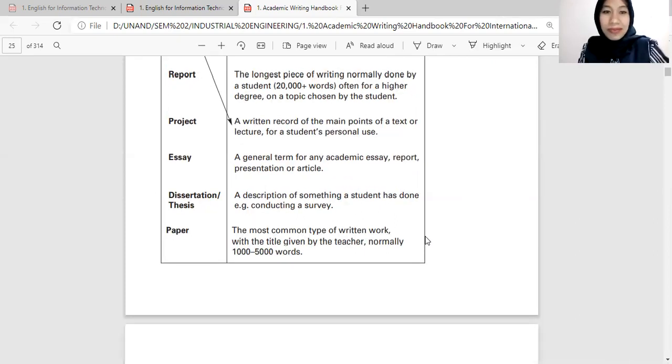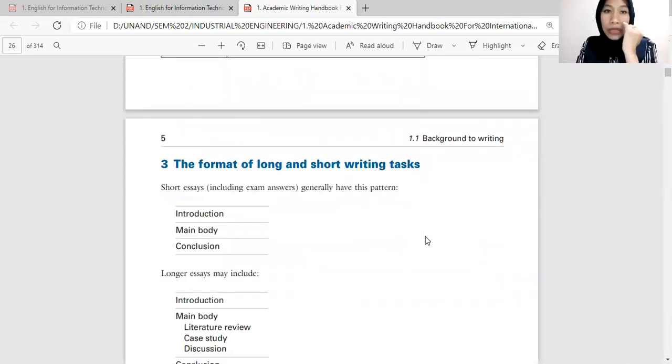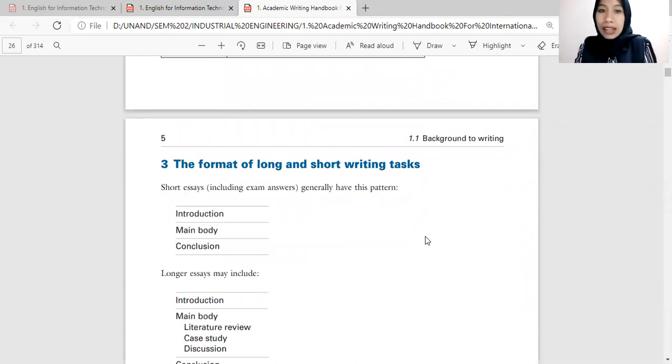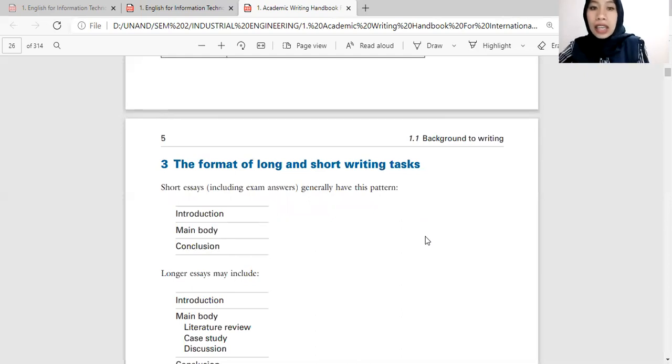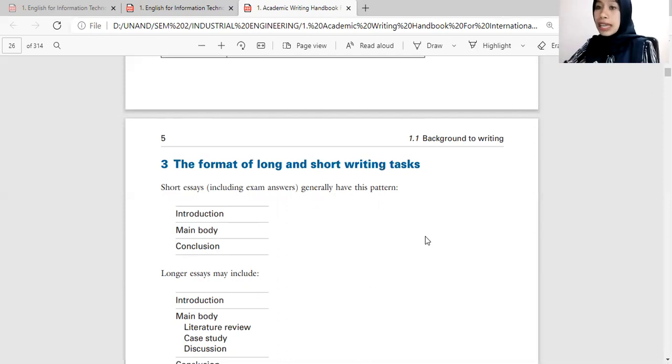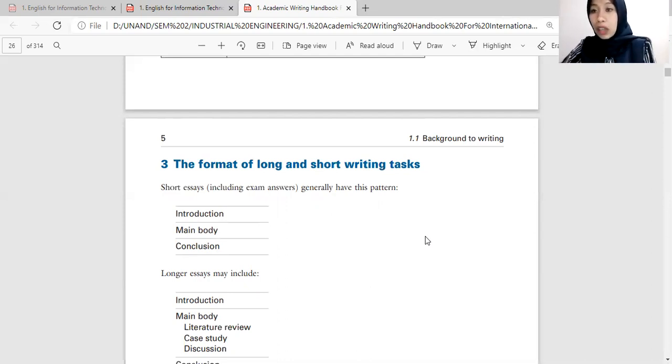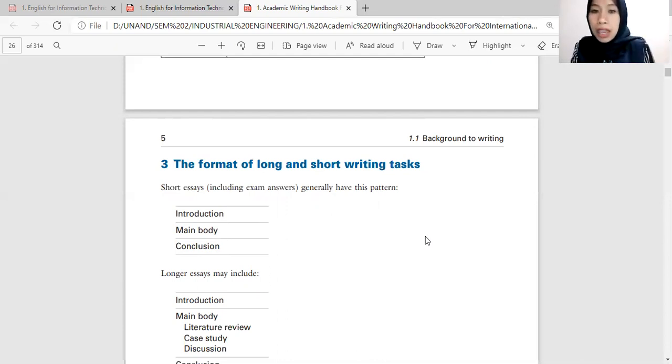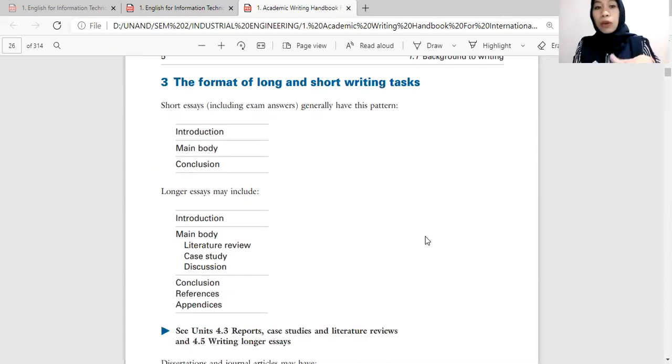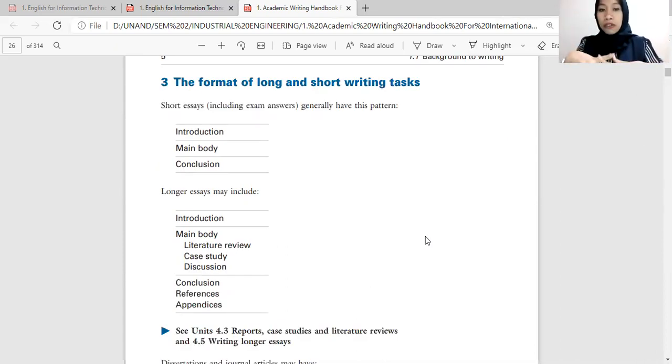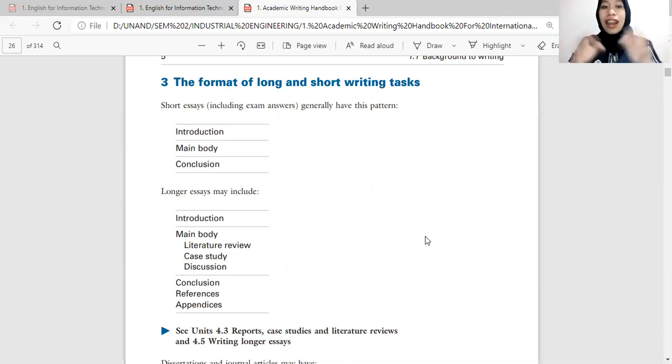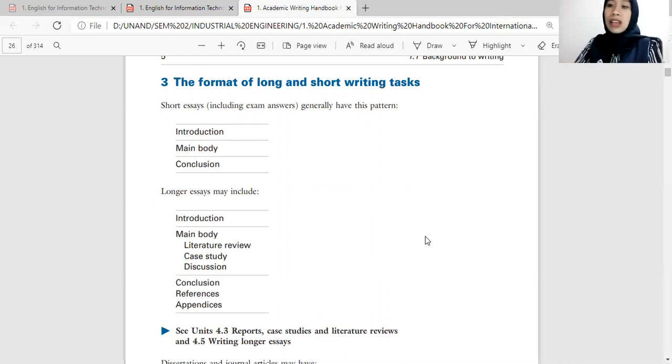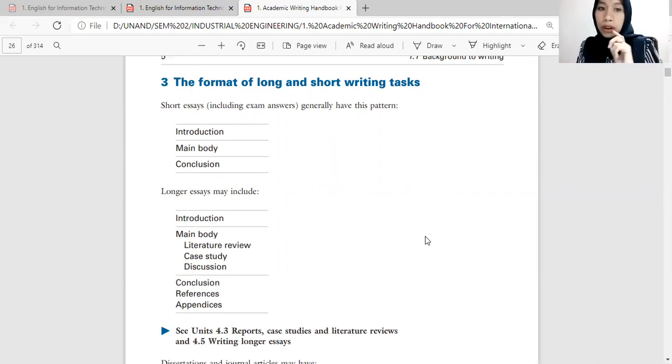Next, the format of long and short writing tasks. So if you want to write a short essay, including exam answers, short essays generally have this pattern: introduction, main body, and conclusion. But if you want to make a longer essay, it may include introduction and then main body divided into literature review, case study and discussion, and then go to conclusion, and after that we go to references and appendices. References is very important for longer essays. Kenapa? Why?